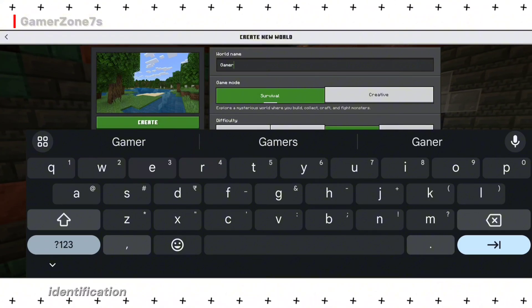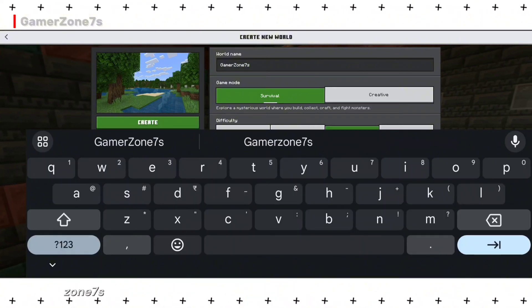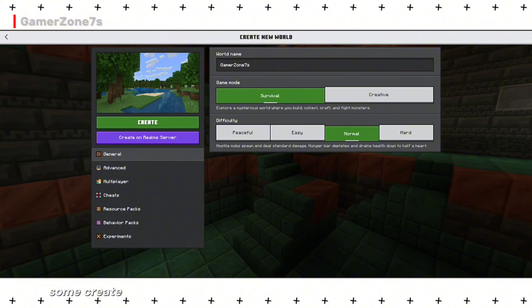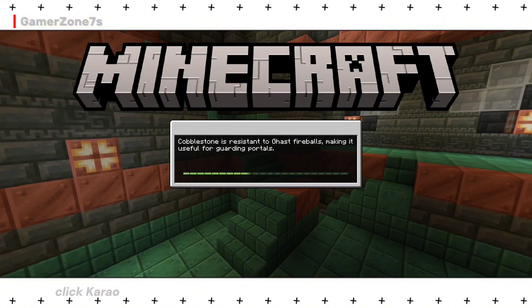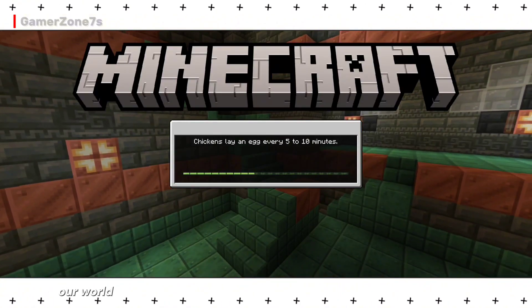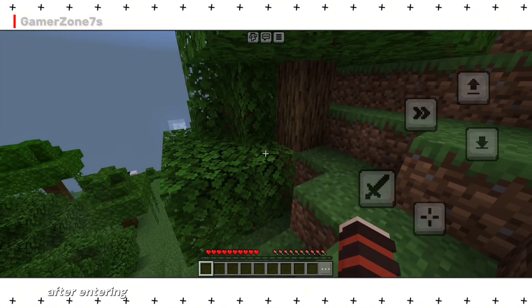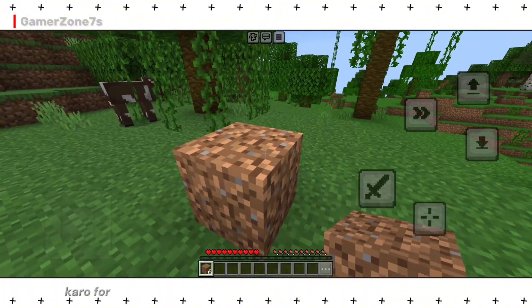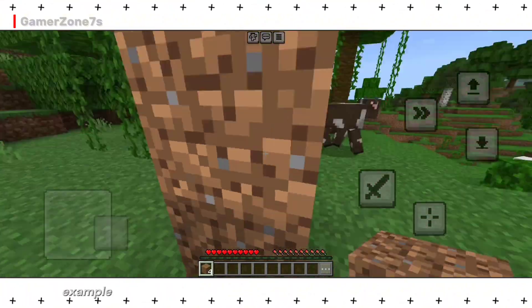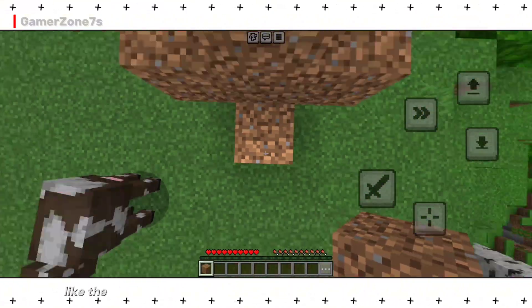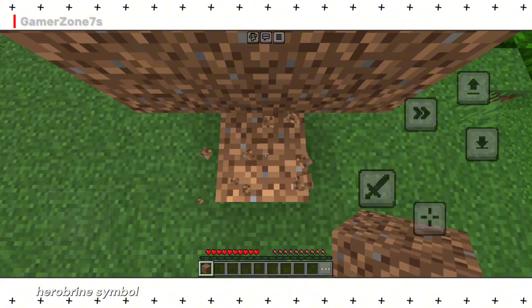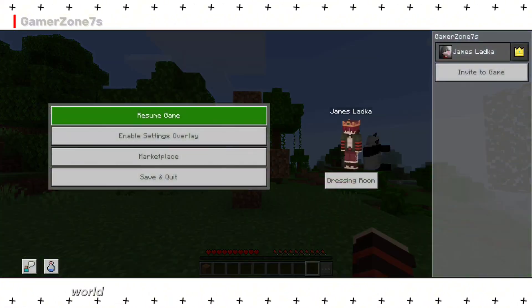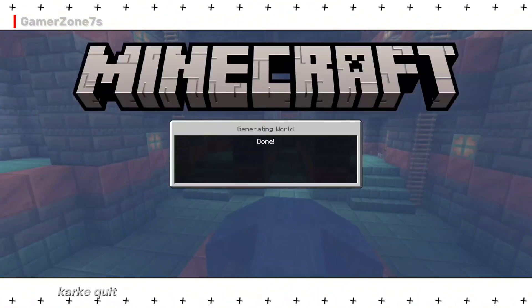You can name it anything. For identification, I'll name it GamerZone 7th. (Main isko GamerZone se name dunga.) Create and your world will be generated. (Create par click karo aur world create ho jega.) After entering the world, make some changes. For example, break some blocks and create a plus sign like the Herobrine symbol. Once done, save and quit the world. (World save karke quit karo.)